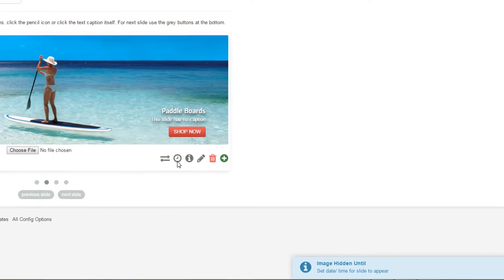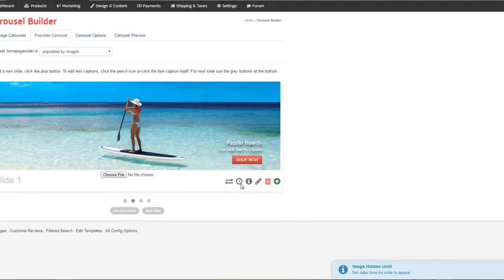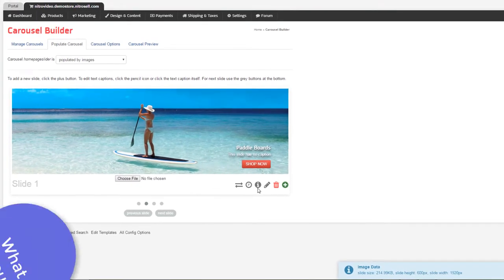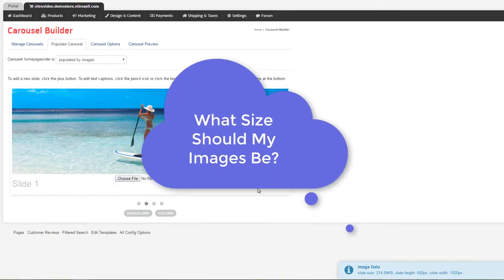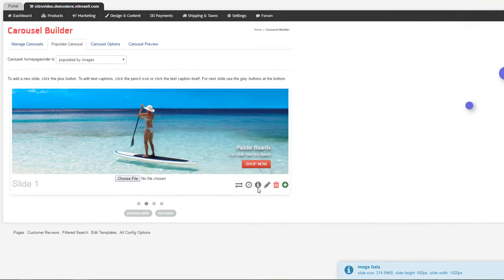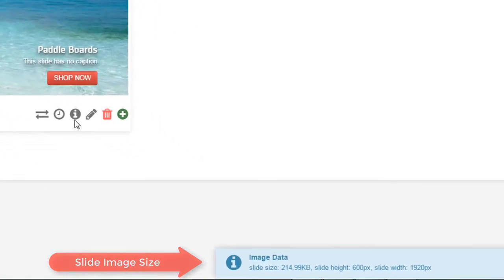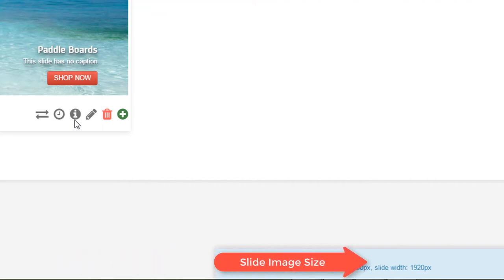The number one question with regard to image carousels is, what size should my images be? The best way to know is inspecting the images currently in your slideshow. Here we can see my images are 1920 pixels wide by 600 pixels high.